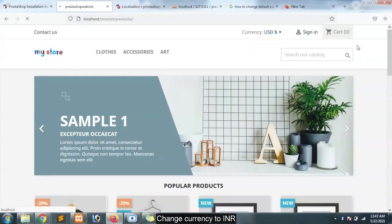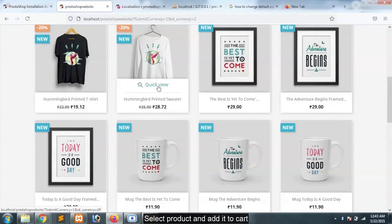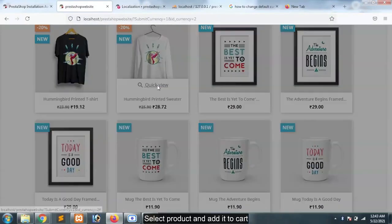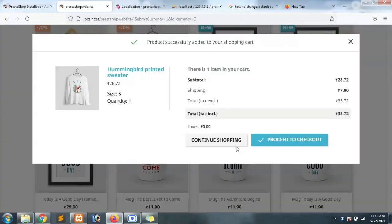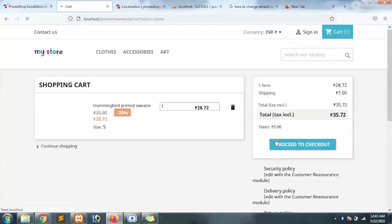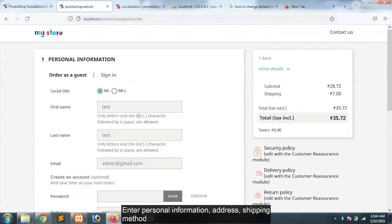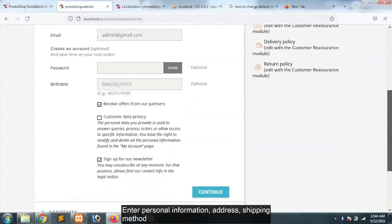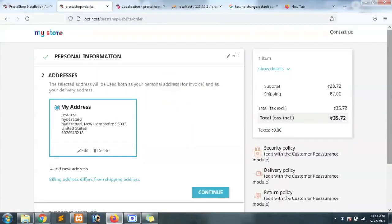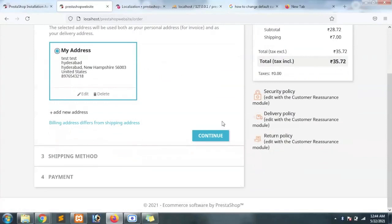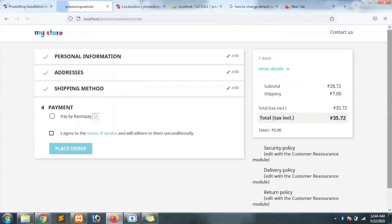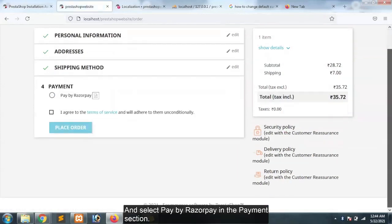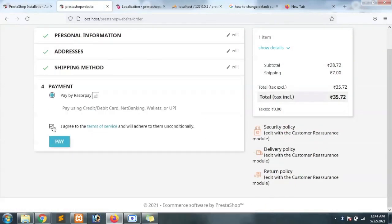Change currency to INR, select product and add it to cart. Enter personal information, address, shipping method, and select Pay by Razorpay in the payment section. Click pay.